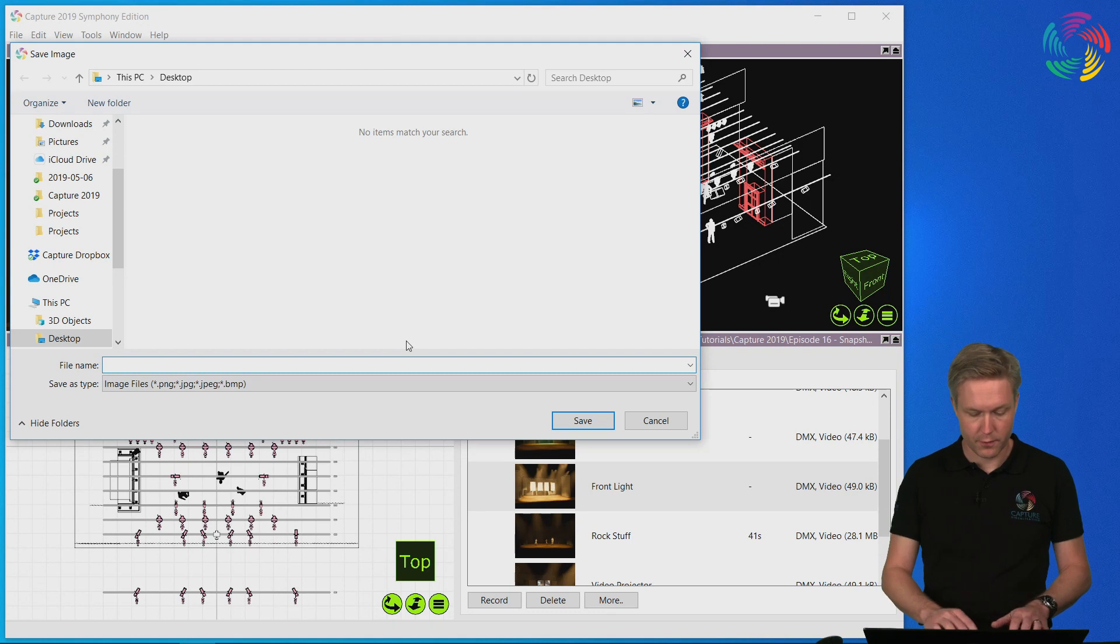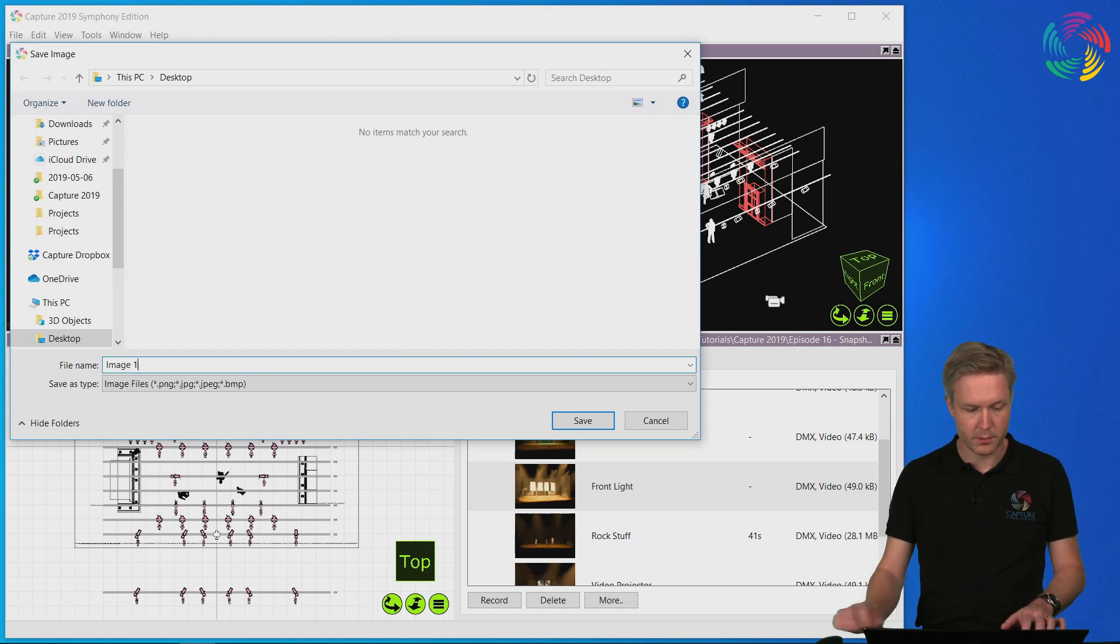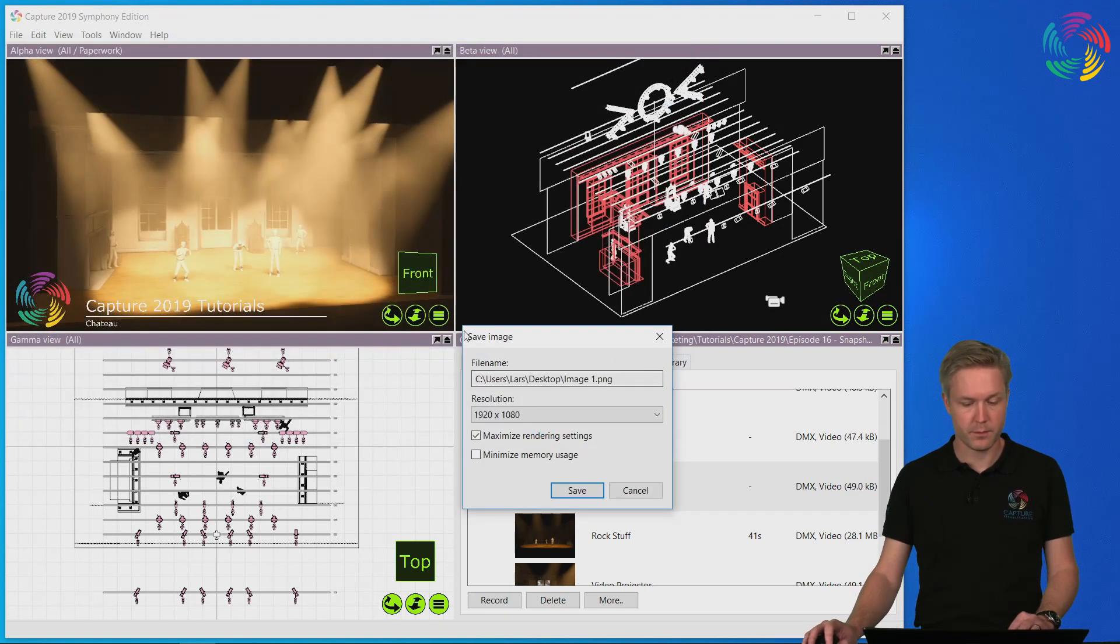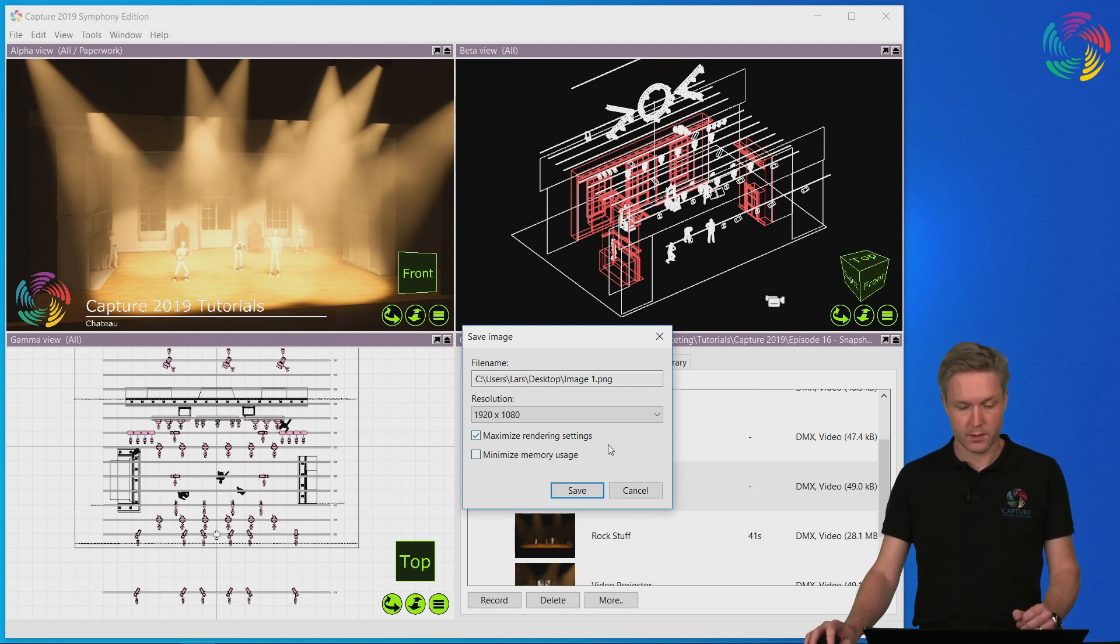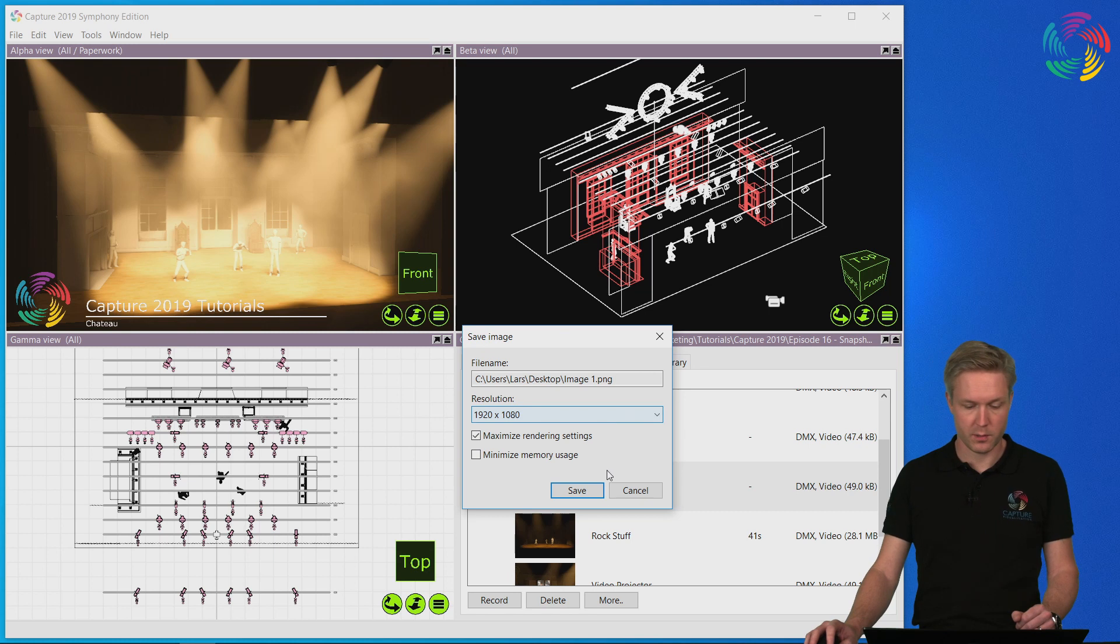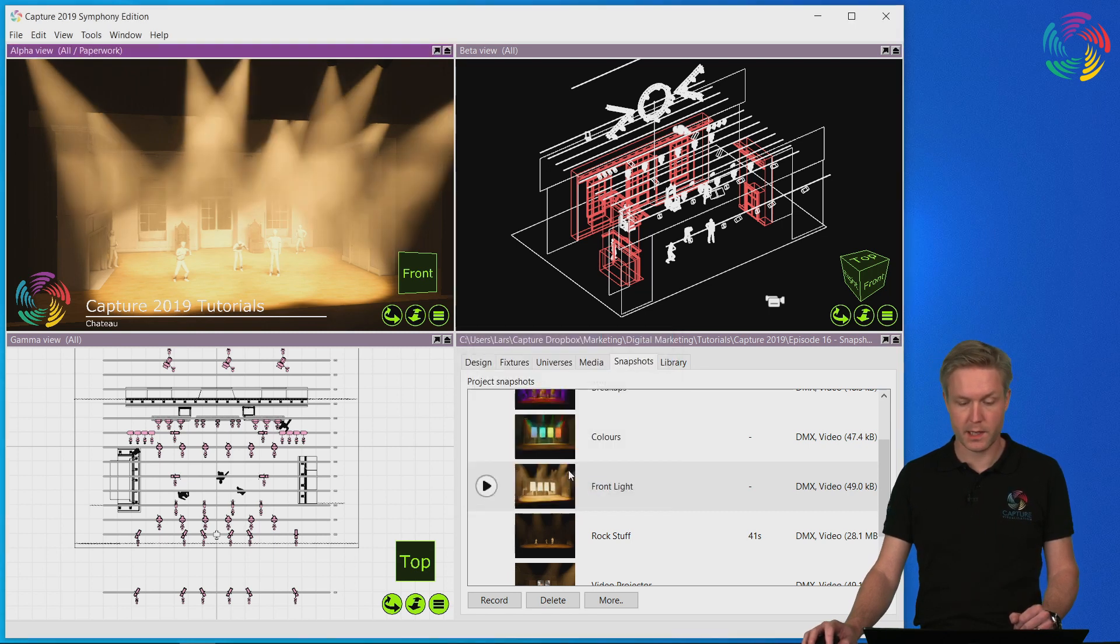Give the file a name. Press save. Now you get the choice of rendering quality settings as well as the resolution of the image. I'll settle for the defaults and save the image to my desktop.